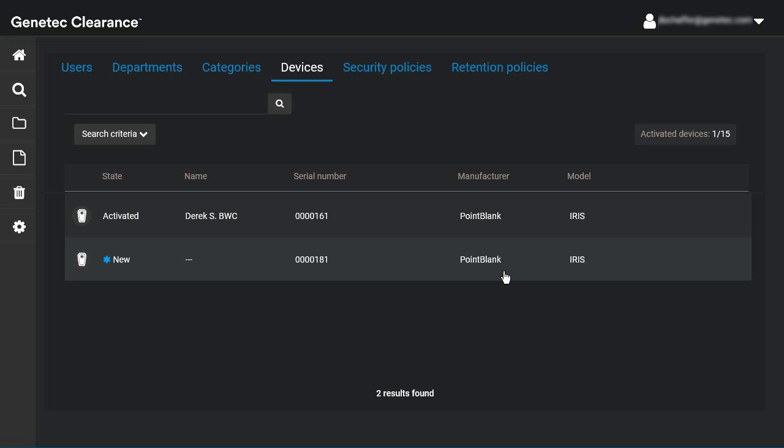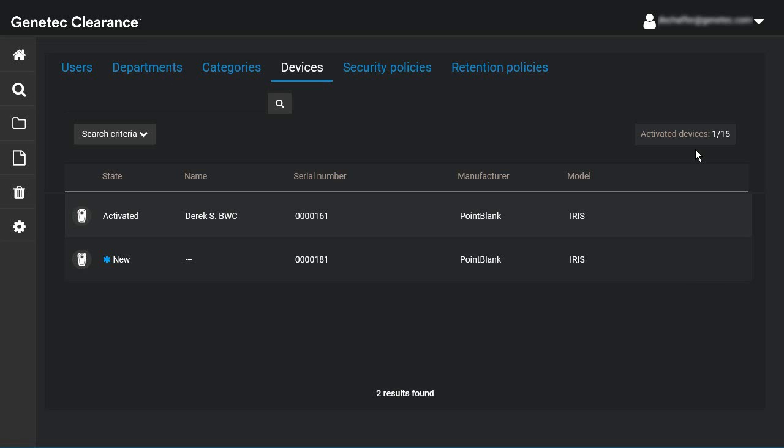The next step is to activate the device license. This allows the device to be assigned to one or more users. Device activation is only possible for units that have been recognized by the service. From the Devices tab of the Configurations page, you can see how many device licenses have been activated out of the total available. In our example, we have one device activated out of 15 possible licenses.